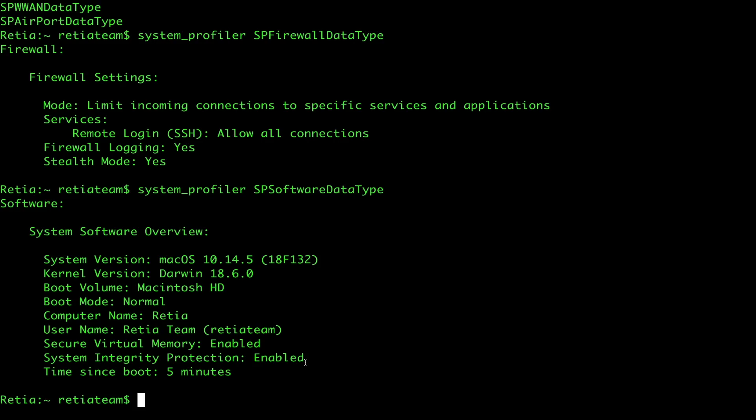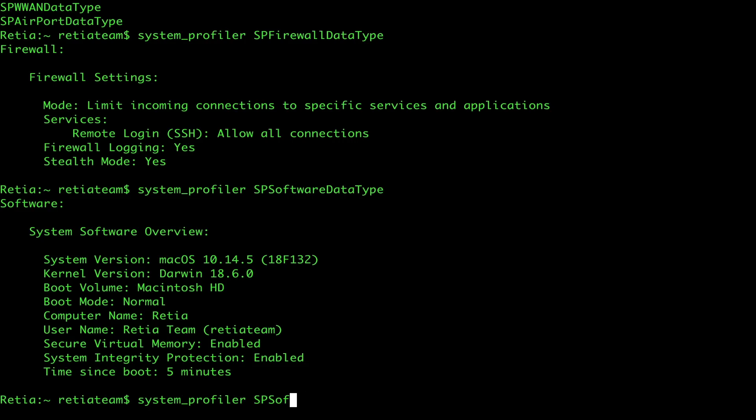Now that we've established information about the system and even learned things like the computer name and that it has system integrity protection enabled, we can move on to start learning about the network that it's connected to. If we go back up to our command, we'll modify this to run the SPNetworkDataType. This will give us information about the network that this computer is connected to.